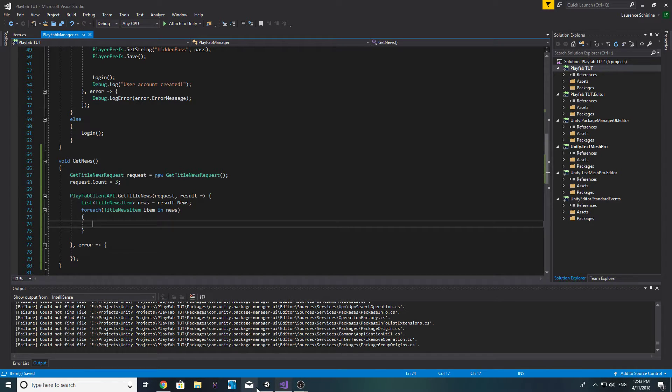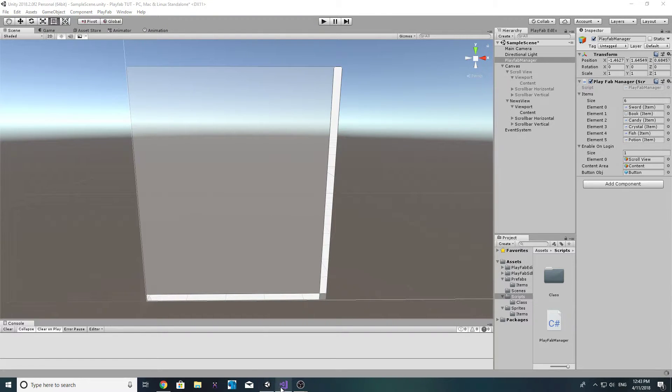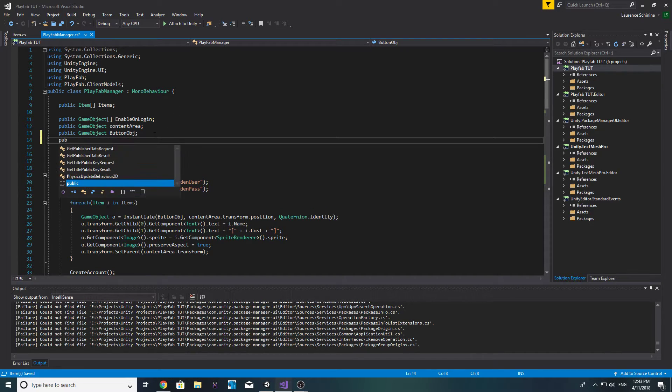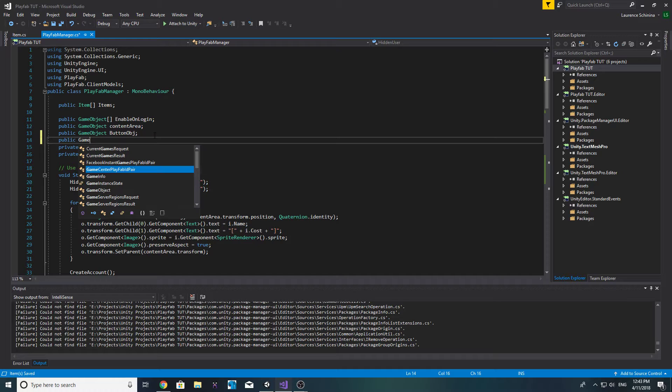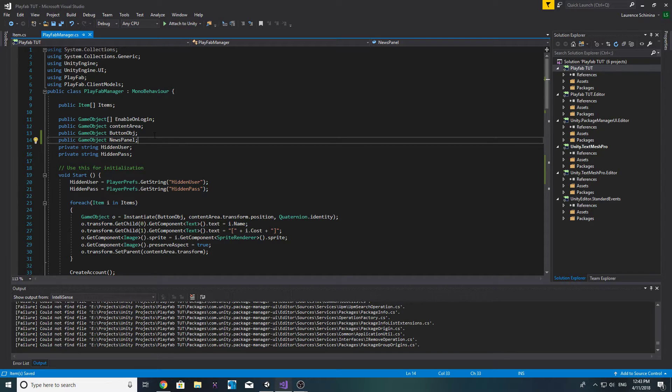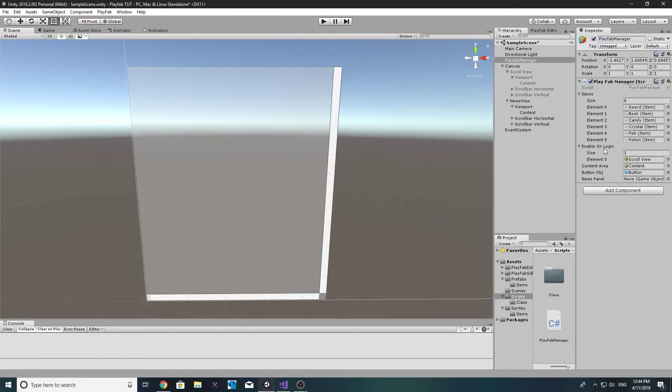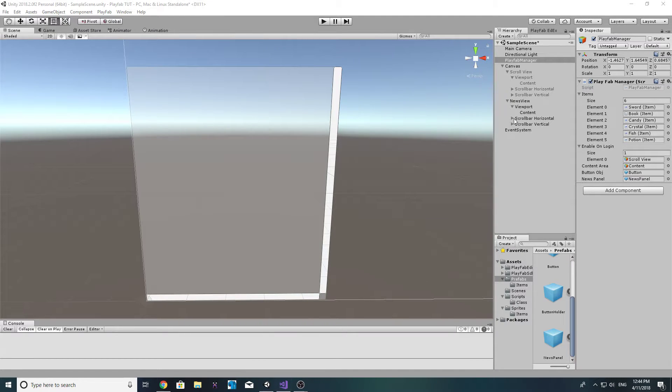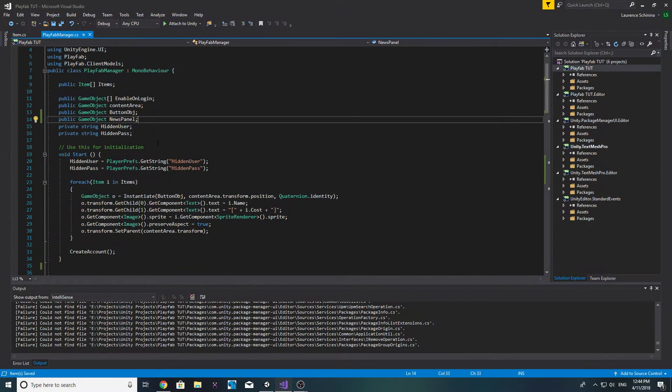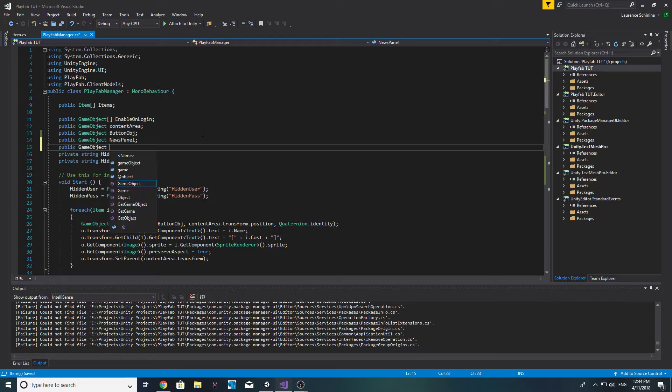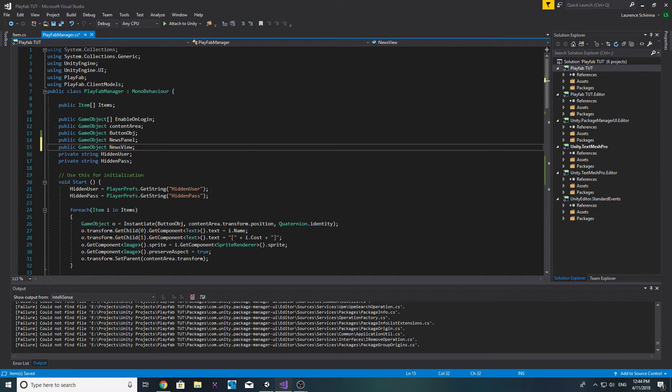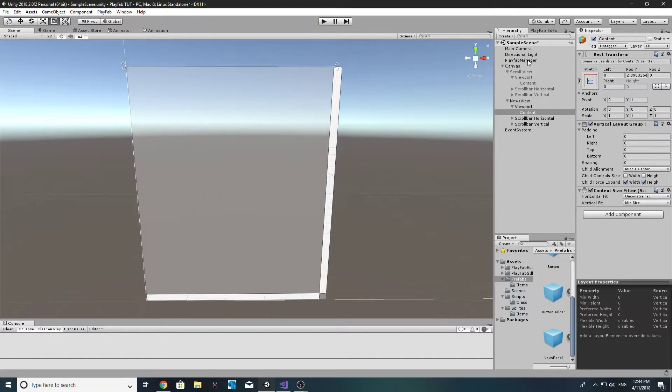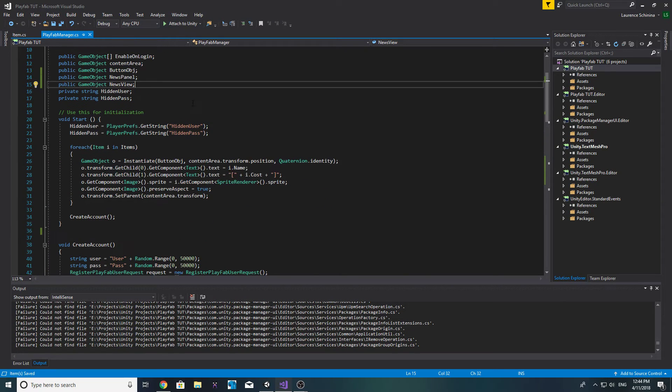I actually haven't made a game object for that, so let's go ahead and create a new public game object and we'll call it news panel. Let's go and place the news prefab inside the new field that should pop up in just a second, there it is. We're also going to want another one that references the news content, so public game object news view. Now we'll just wait for that to load and then let's drag our content into the new field.